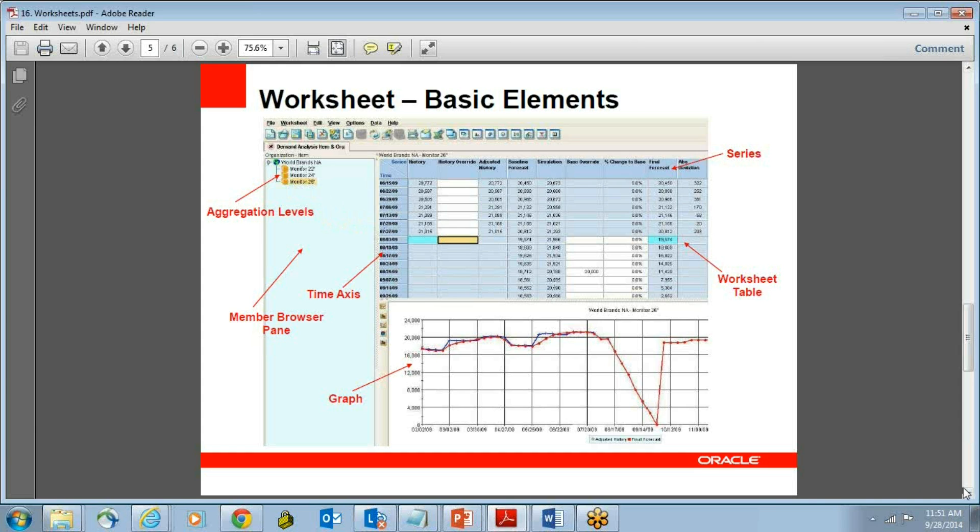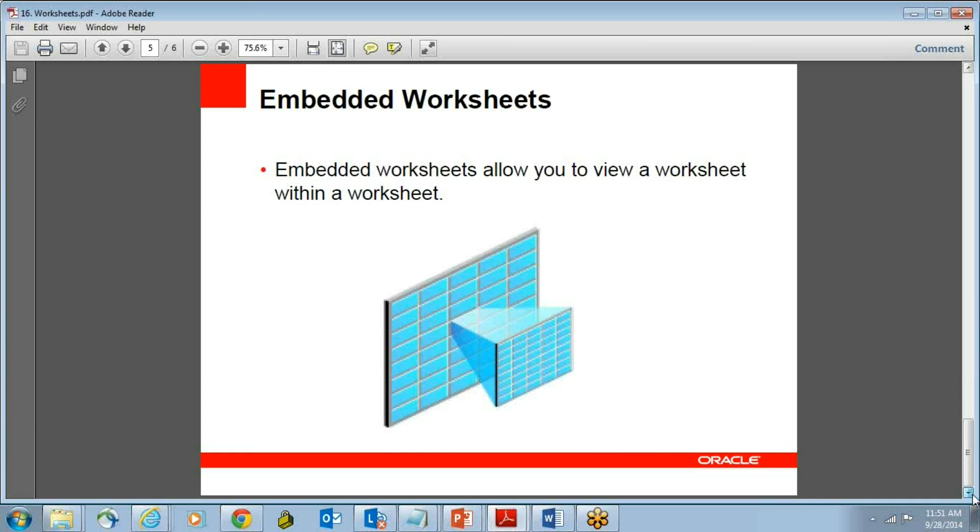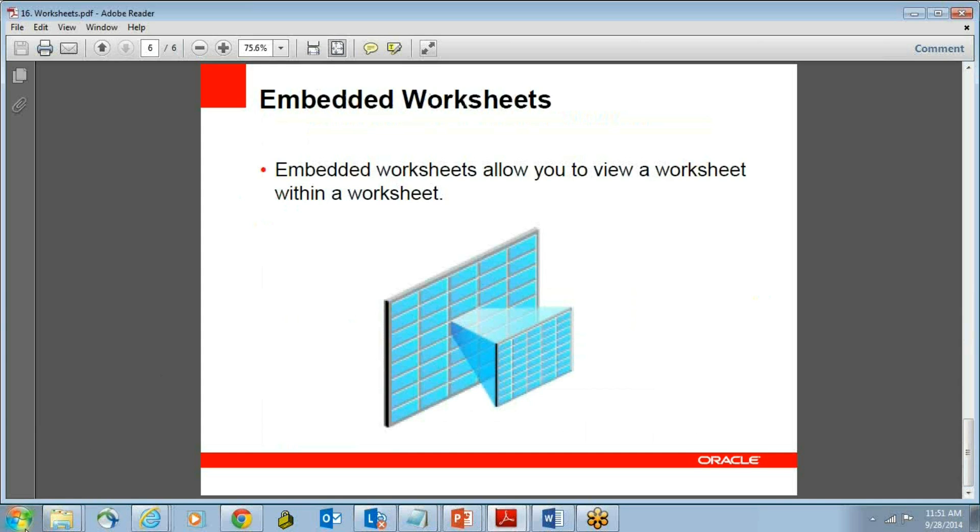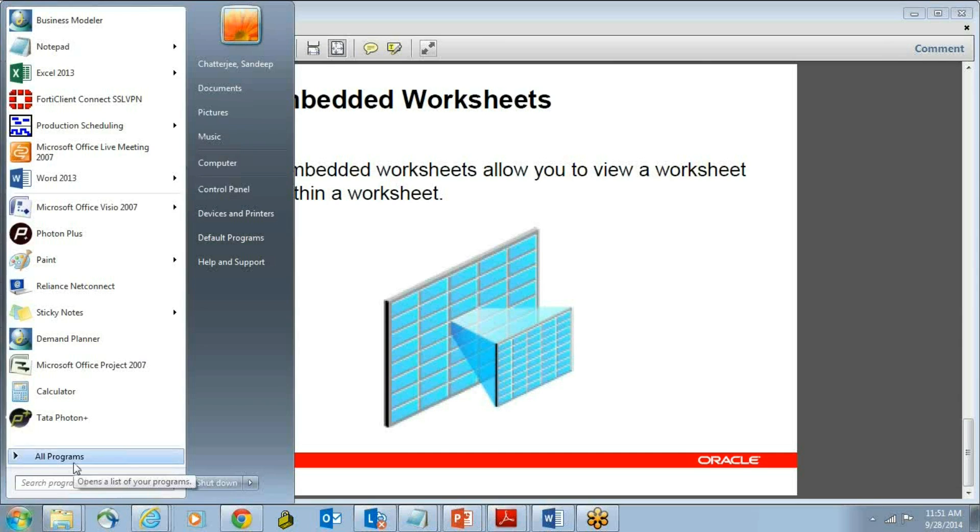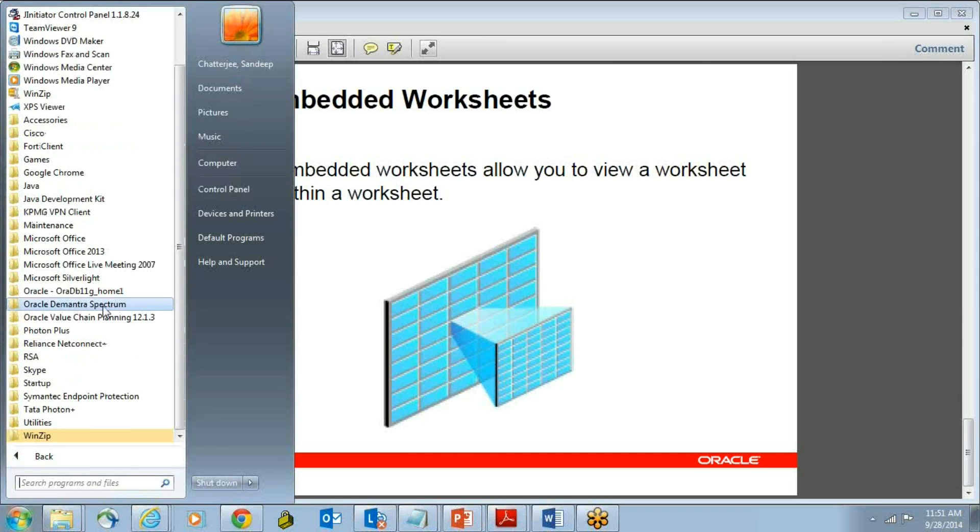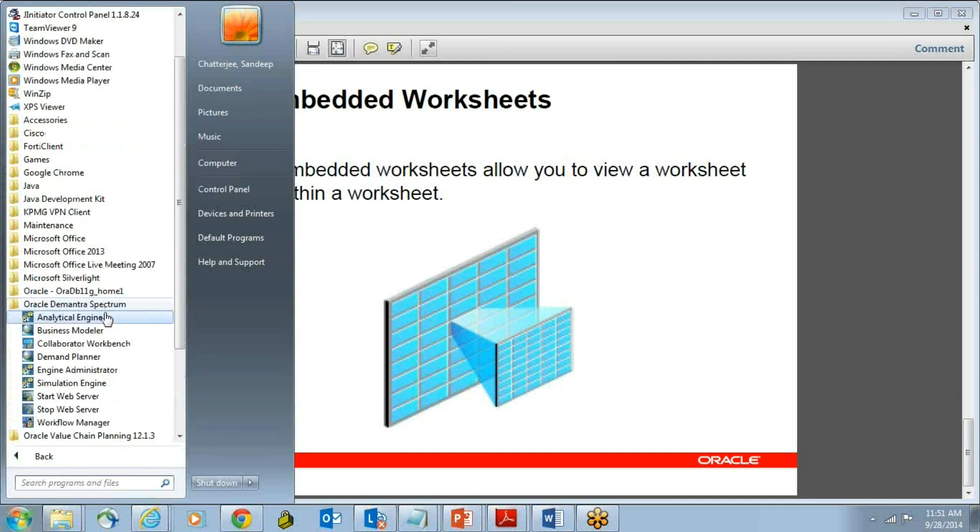There are also embedded worksheet, which actually allow you to view a worksheet within a worksheet that is a very powerful capability. Demantra has actually very robust worksheet capabilities, which you can almost become like a desktop version, and if you really don't want to have a desktop version, you can always connect to a Citrix machine, but just wanted to highlight, you can actually install Demantra on your local machine as well.